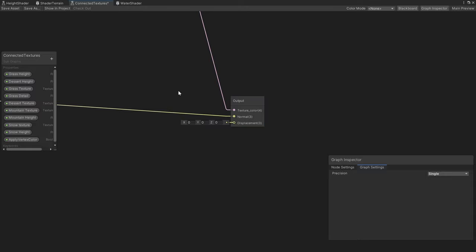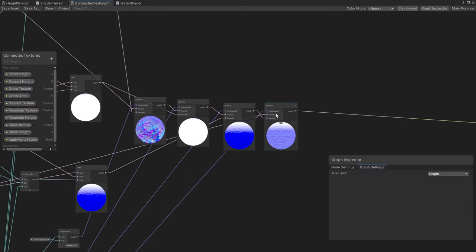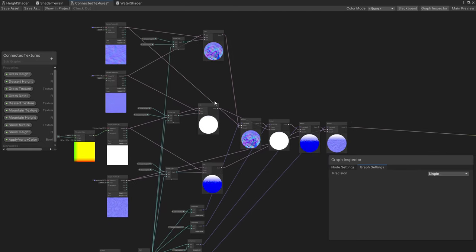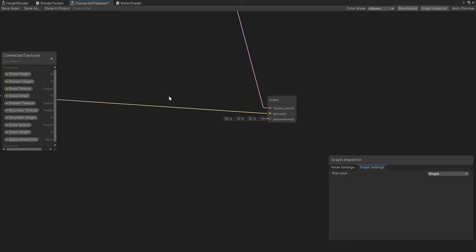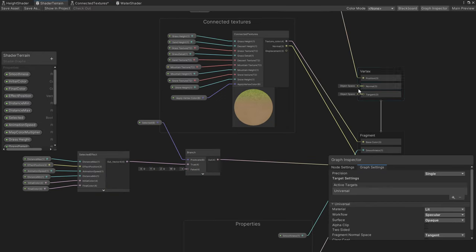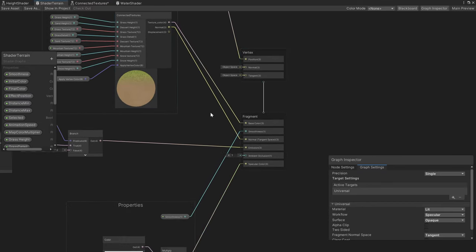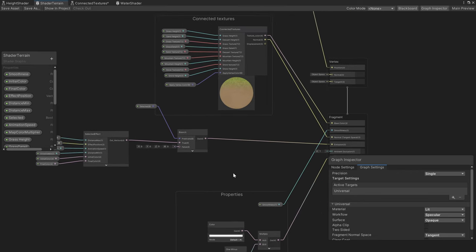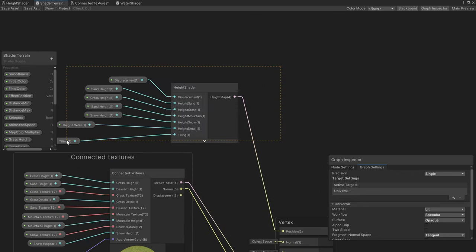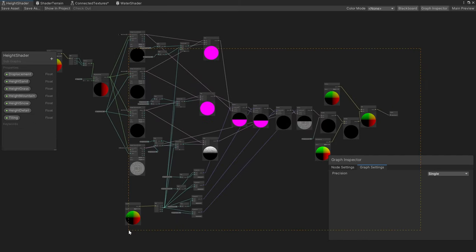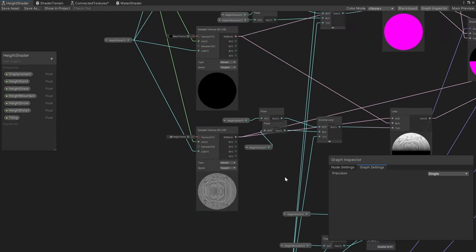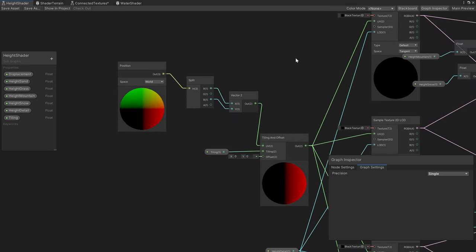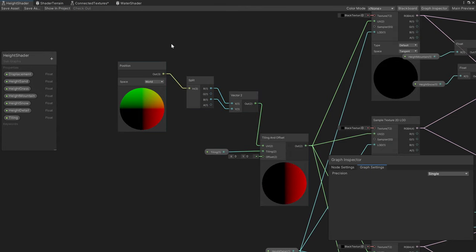The normal maps use the same structure but we put the result into the normal vector of the shader. Here we have the normal and the texture color assigned to the normal and the base color. For the height shader it is the same structure — I have only one height map which is for the sand. One thing that changes is that we tile and offset depending on the position of the chunk to create seamless shaders.